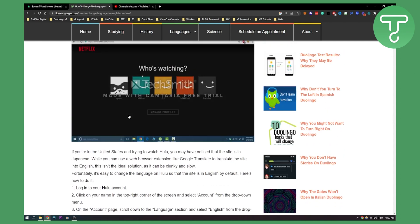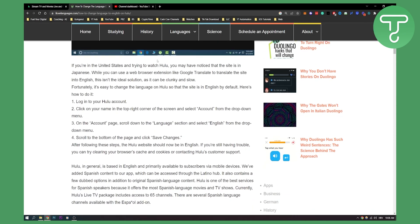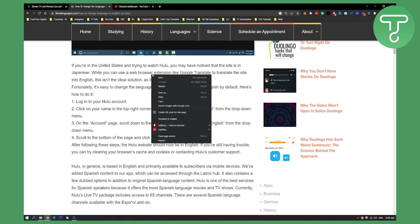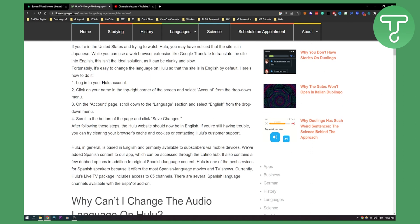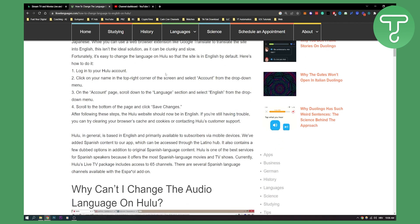As you can see, if you are in the United States and you're trying to watch Hulu, you may notice that the site is in Japanese. What you can do is use a web browser extension like Google Translate to translate the site into English. That's the first thing you can do. Right click, translate to English, and then you need to log in to your Hulu account. Then you need to click on your name in the top right corner of your screen.